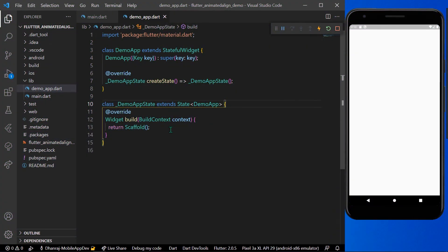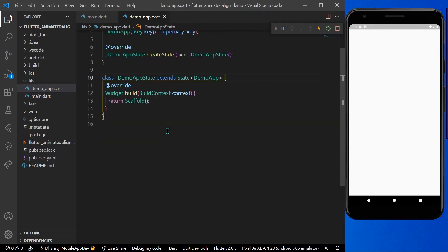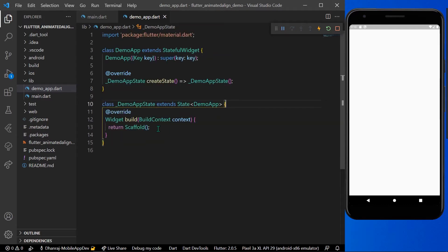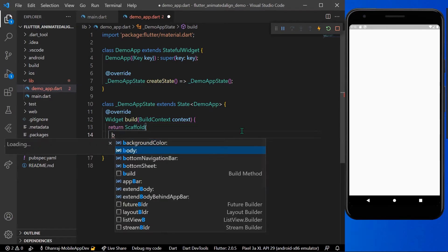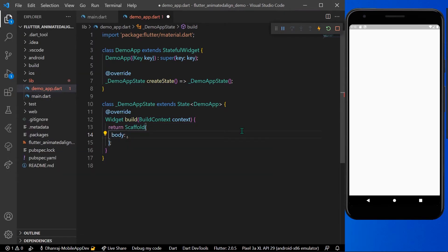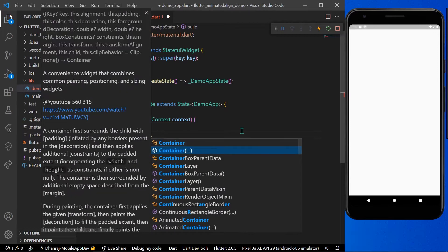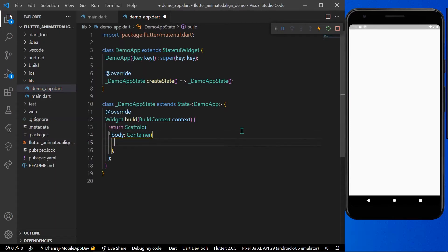Hello guys, welcome back to my channel. Today we are going to see AnimatedAlign animation in Flutter. Let's start — here I have an app and inside the app I'll take a body, and inside the body I'll take a container and let's give it a height and width.